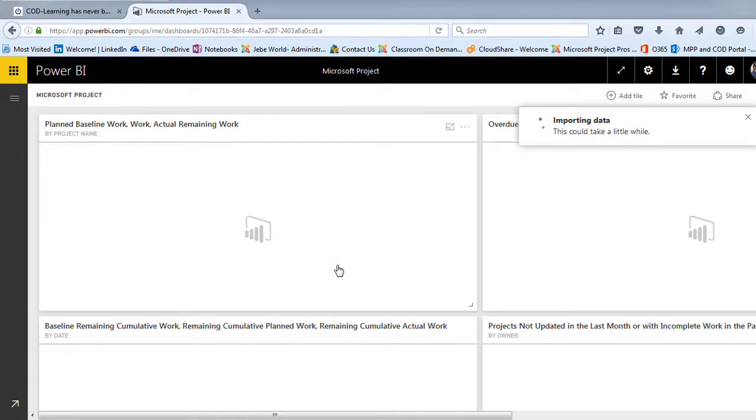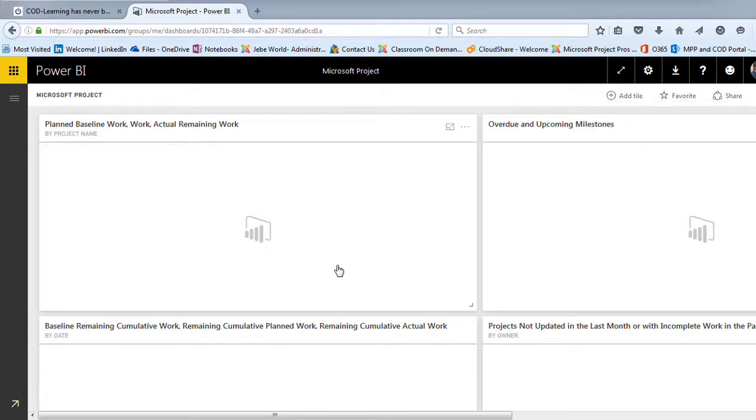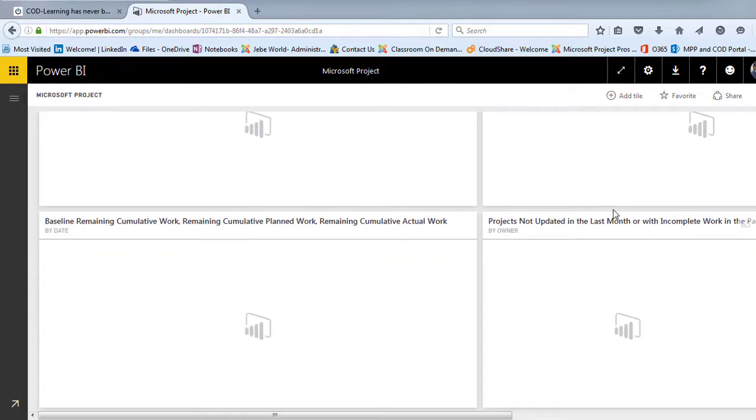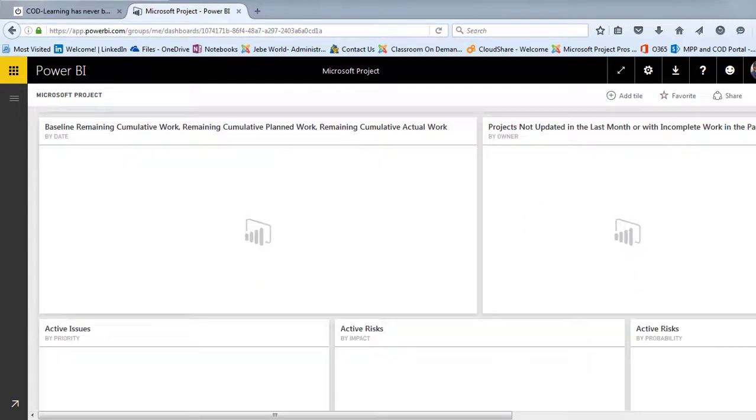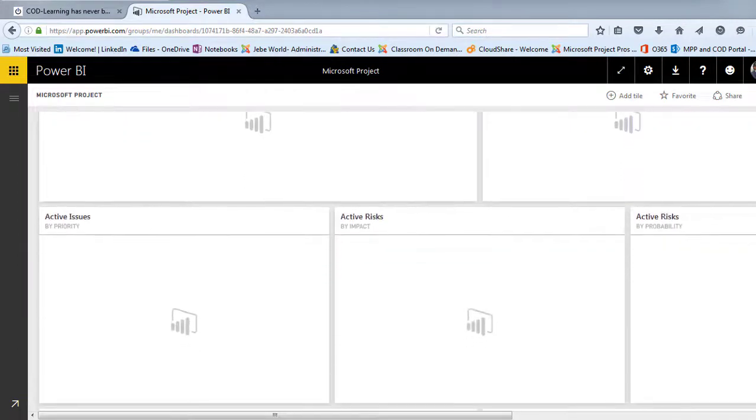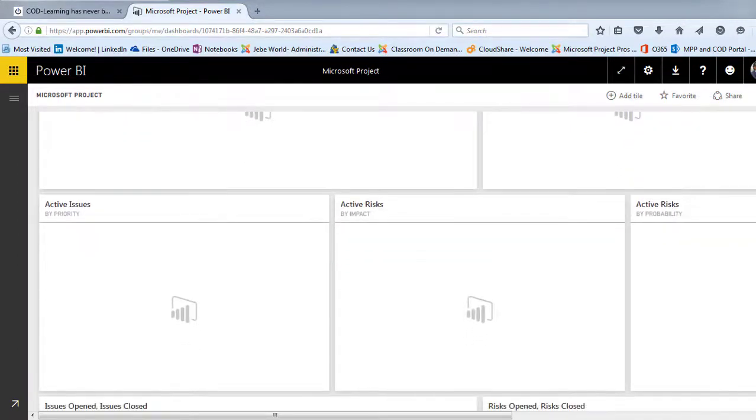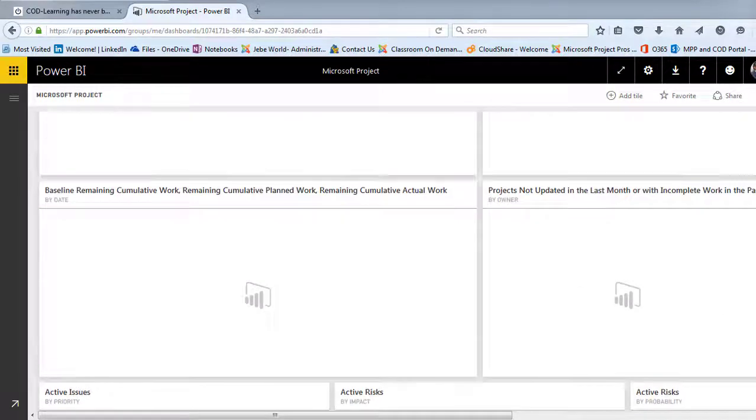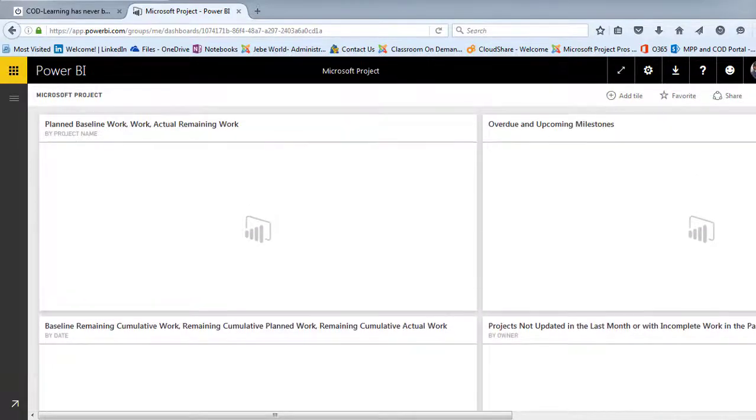So Microsoft has done some of the work for you in terms of putting these different dashboards together. And we'll just allow those to render up. You'll notice that I can scroll down and you're seeing a number of different dashboards here available to us. Active risks, active issues, open items.